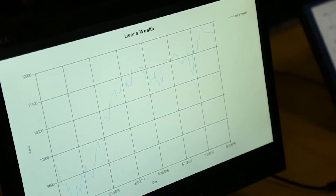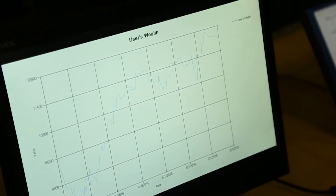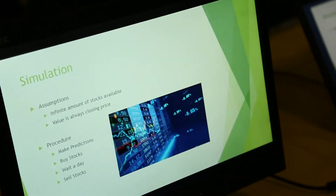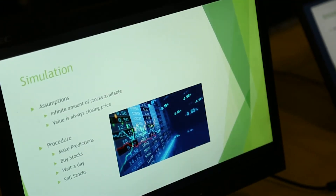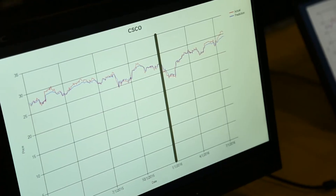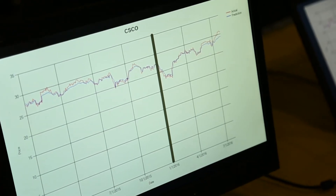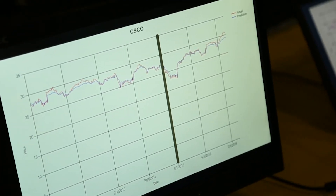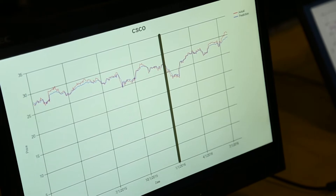I created DayTrader because a lot of companies like E-Trade and TD Scottrade are very expensive for users. What it's going to do is buy the stocks that it thinks are going to increase the most.